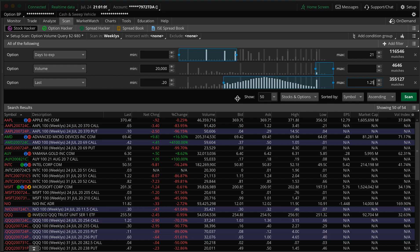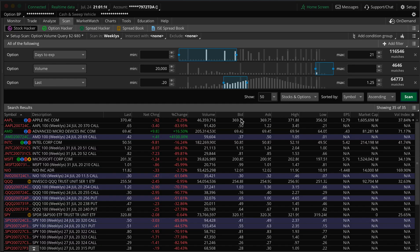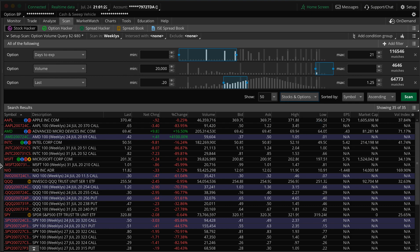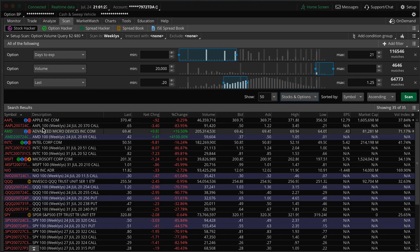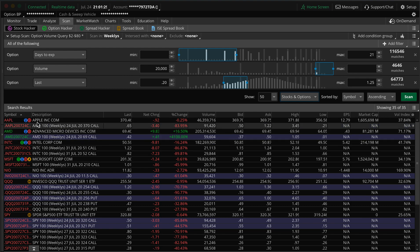So then that would be it for all of your different categories, and then you would just hit scan and then it's going to look for all your options. So then also I like to have show 50 and then have stocks and options, and then you sort by the symbol so then it'll group everything together by the stock.